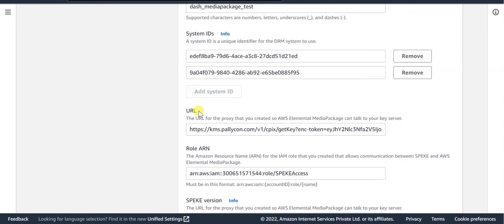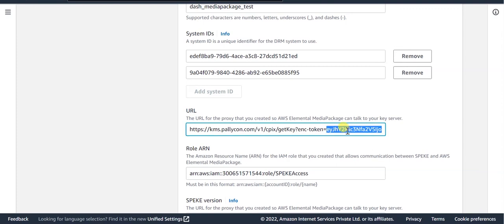URL is the KMS URL for Palikon with the KMS token value appended at the end of the URL. You can find this KMS token value on the Palikon console.